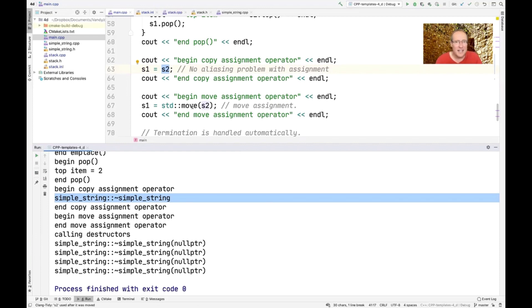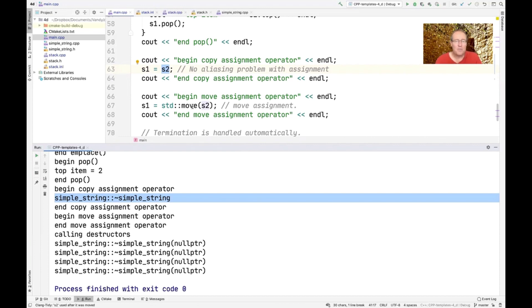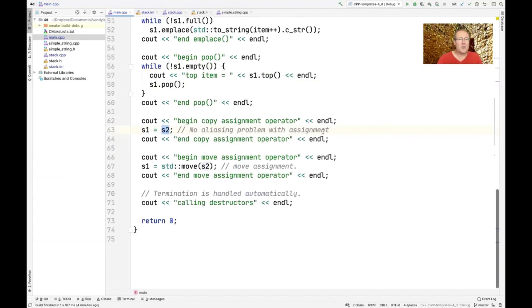So again, these things get a lot more efficient when you know how to use the appropriate move semantics and the appropriate for both assignment and for constructors. So that's basically showing you the super optimized way of doing things here.